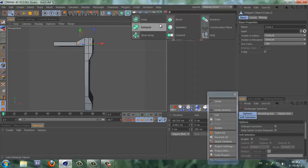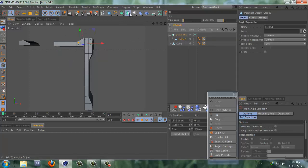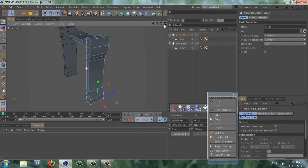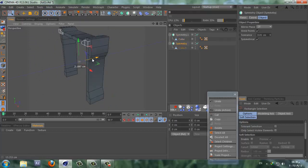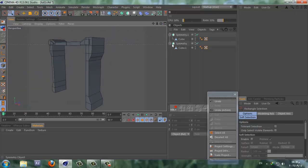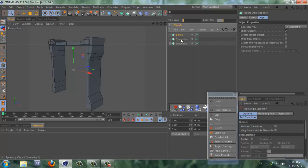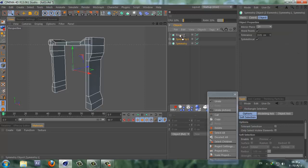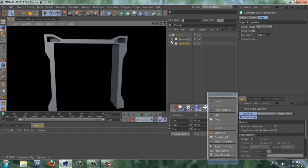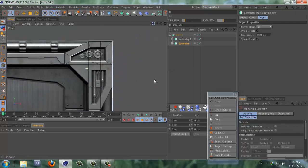Always make sure 'Only Select Visible Elements' is unchecked. Alright, that looks good — we created the object. Now let's add a symmetry tool and symmetry these two objects. Add another one and symmetry the other object. Move these two to the front a bit. Now we can Boolean these two.